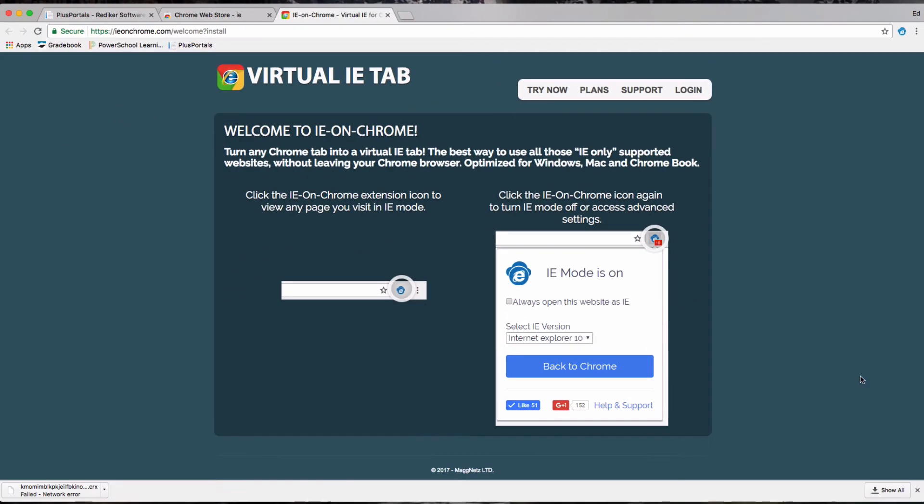The way this extension works is that the moment you click on the IE tab icon, the tab you're currently in will mimic the Internet Explorer environment.